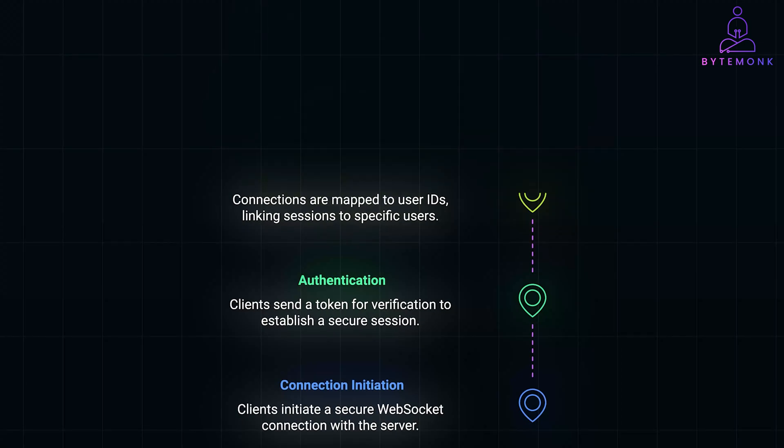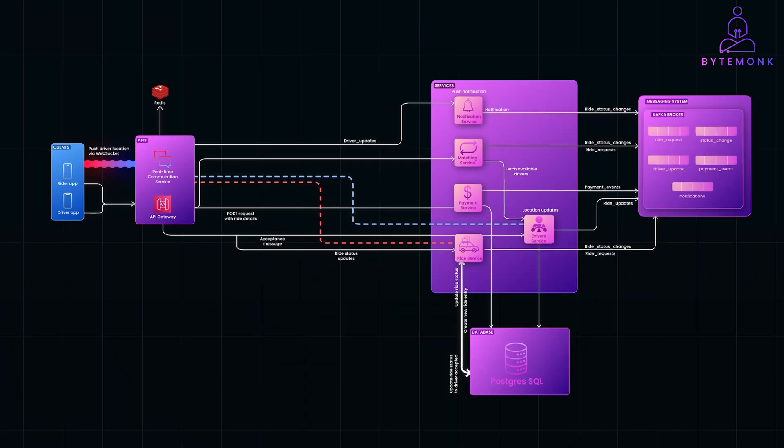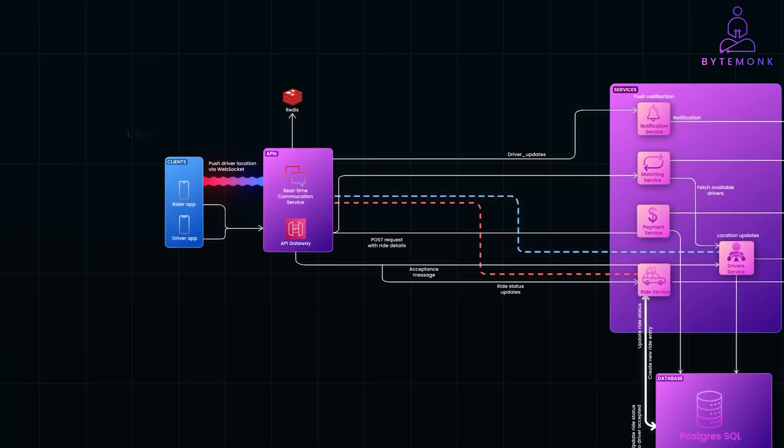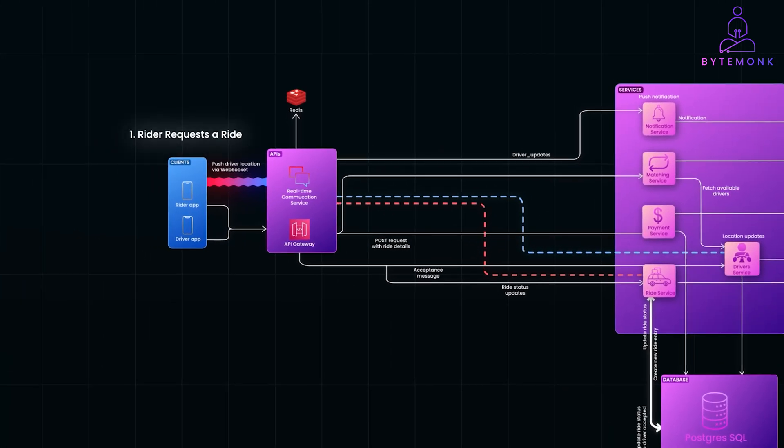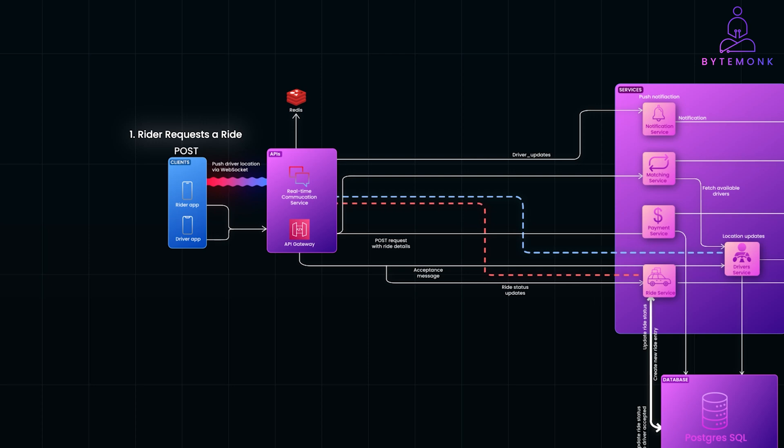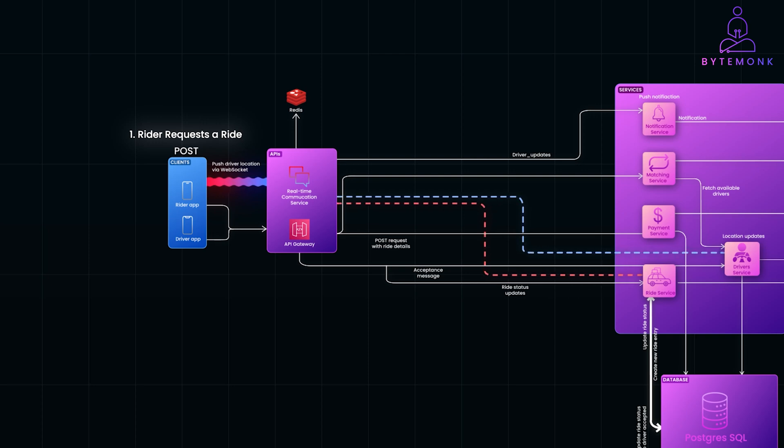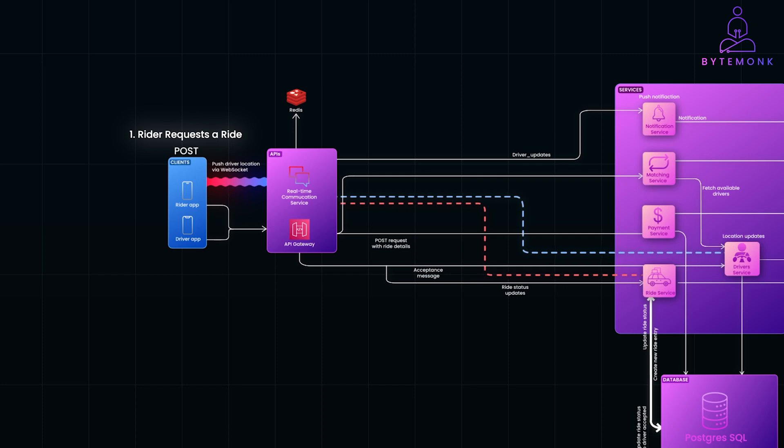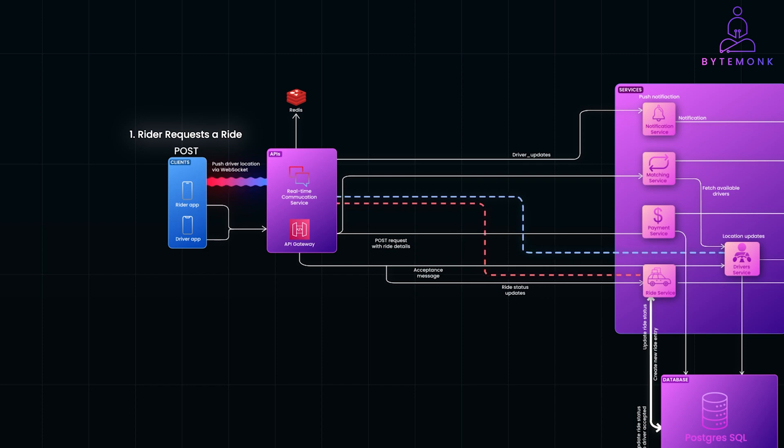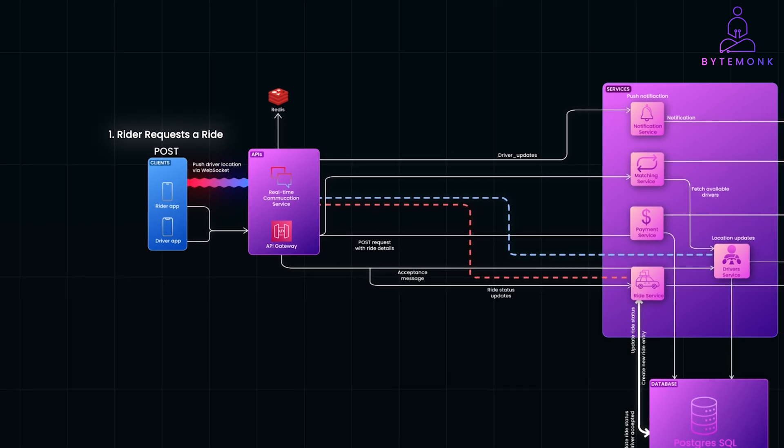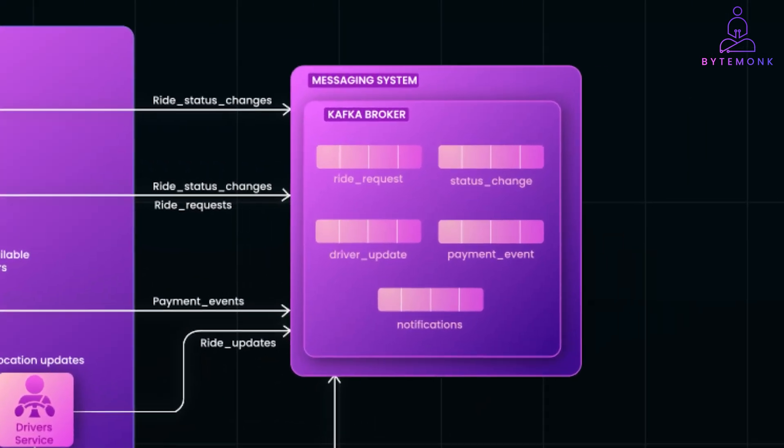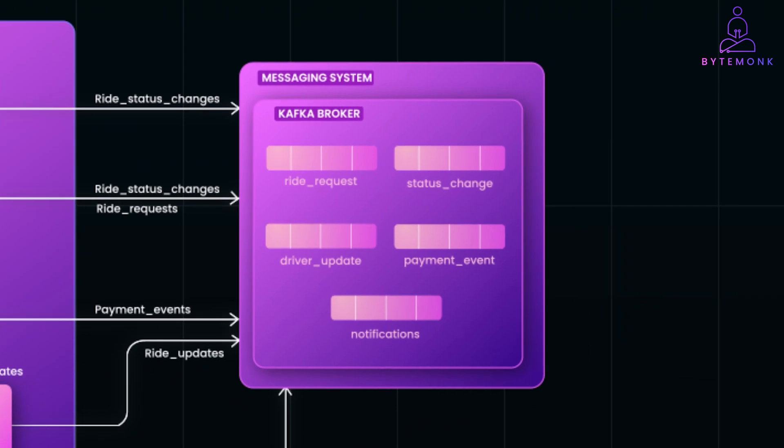Let's break down what happens from the moment a rider requests a ride to when a driver accepts it. First, the rider's app sends a POST request to the ride service, which includes all the necessary ride details like the pickup and drop-off locations. The ride service then validates the request, creates a new ride entry into the database, and publishes a ride-requested event to the ride-requested topic in Kafka.